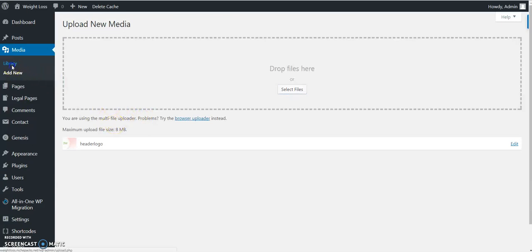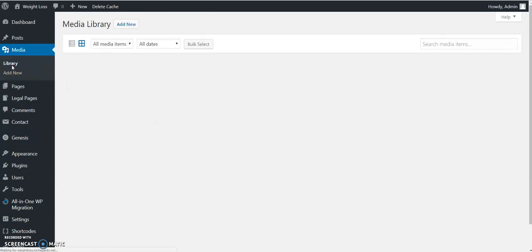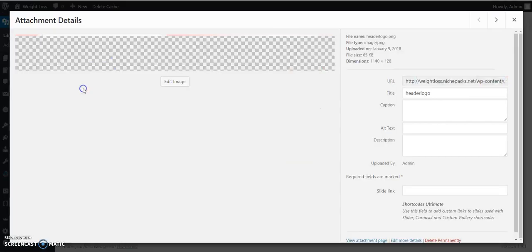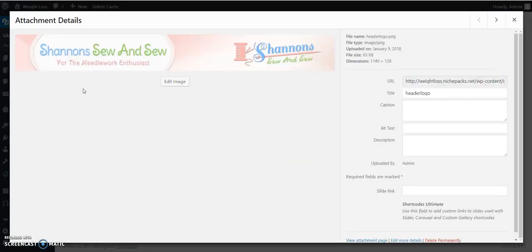Once you have uploaded it, you go to the media library, select the header, and grab the URL.